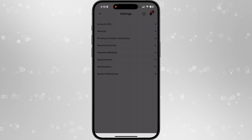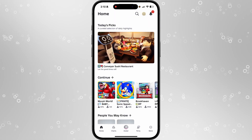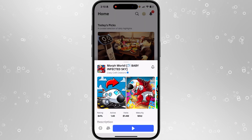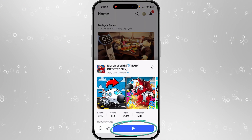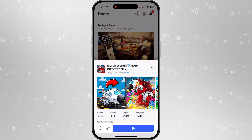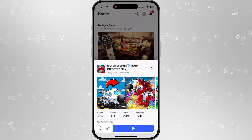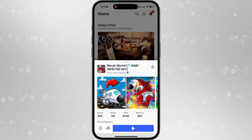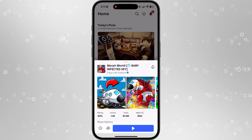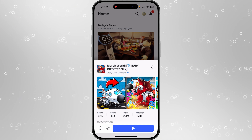Go back to the main home page, then go back over to Morph World, and as you can see this game is no longer locked and I can play it as I usually would. It's just that simple!